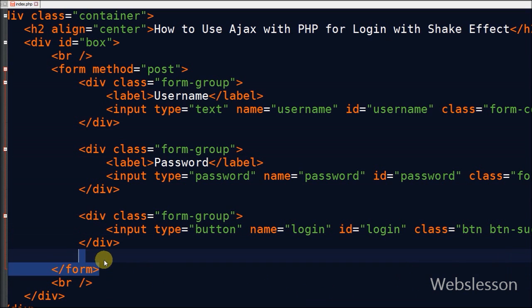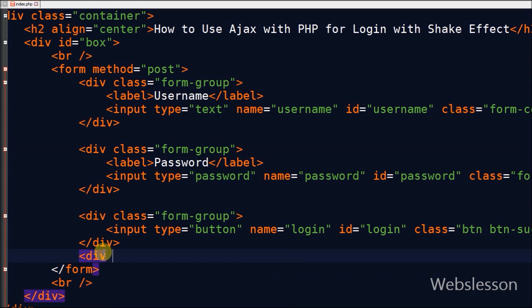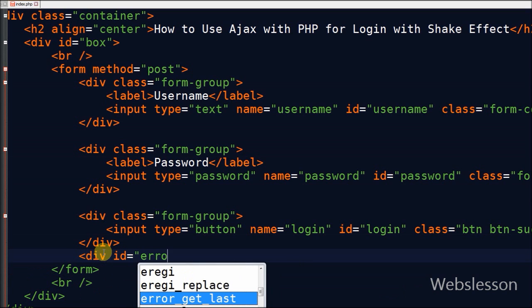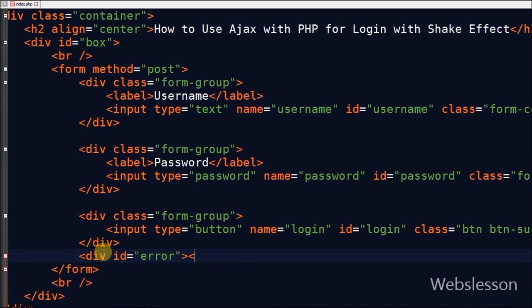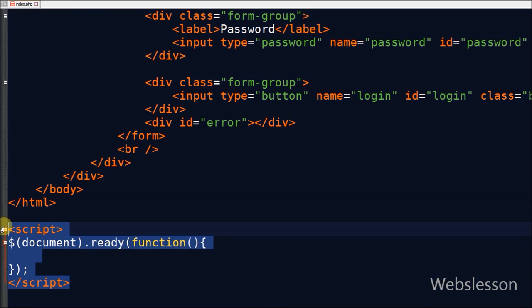After defining the form fields, I define one division tag with ID 'error'. In this division tag I will display the error message which is generated on entering a wrong password. Now we move to some jQuery code.